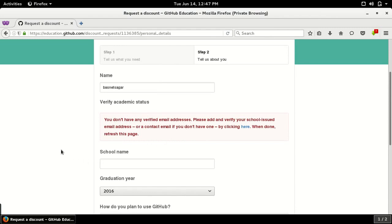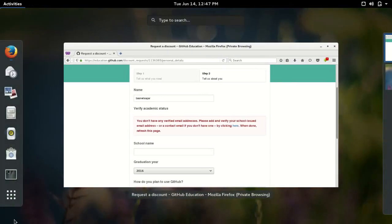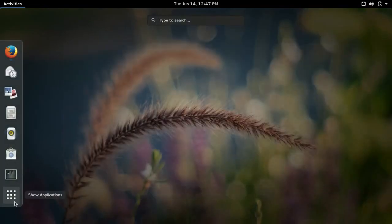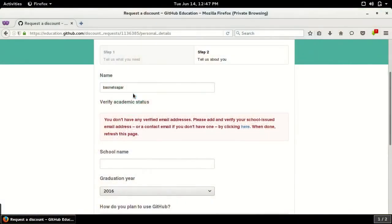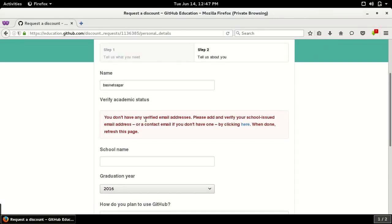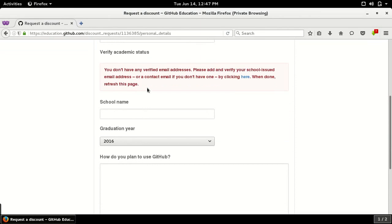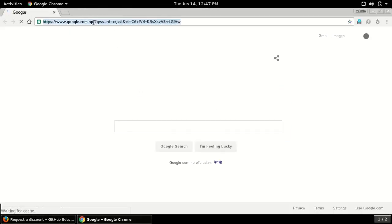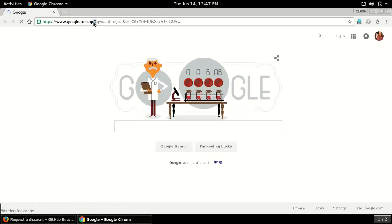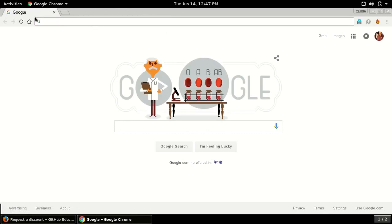You don't have any verified email address. Okay, let me verify my email account to this GitHub account. And you need a scanned copy of ID card, or it can be any kind of photographs of your ID card.